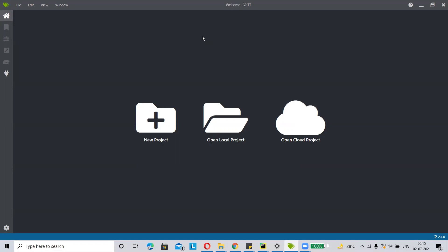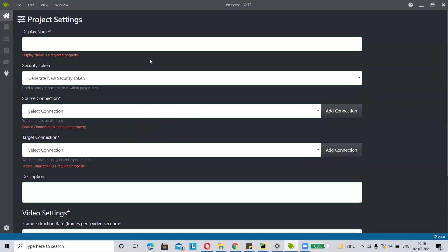For object detection on a custom dataset, at first you have to annotate your data. I have used Microsoft Word software for image annotation. In the software, at first you have to click on New Project. I want to use a dog dataset for image annotation, so my project name is dog.